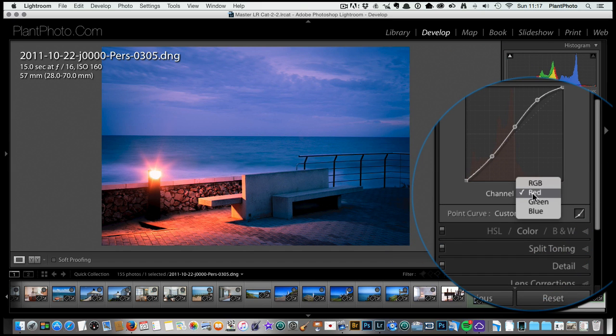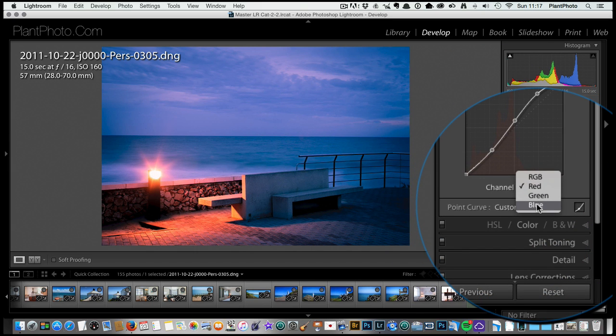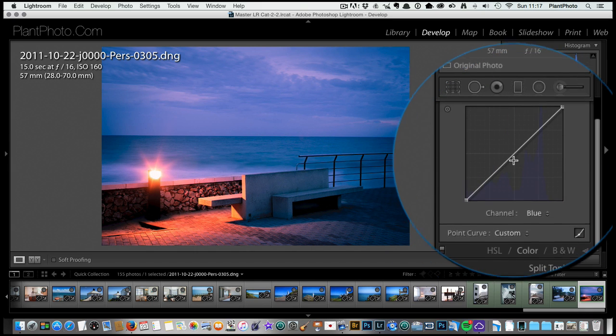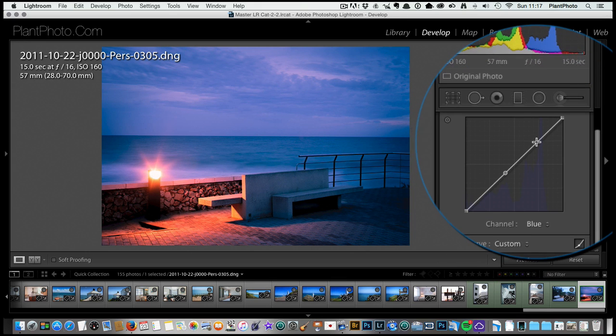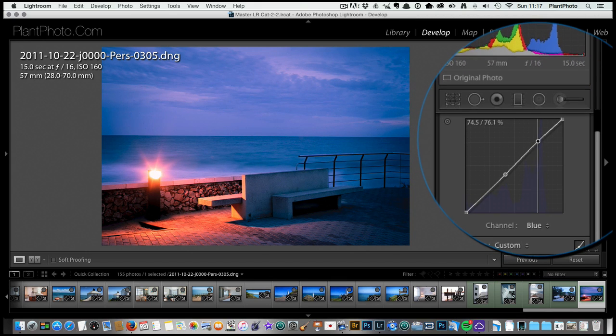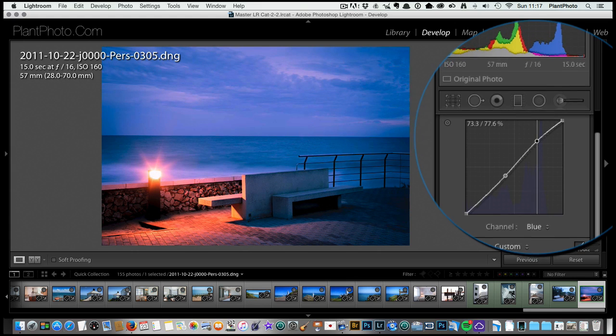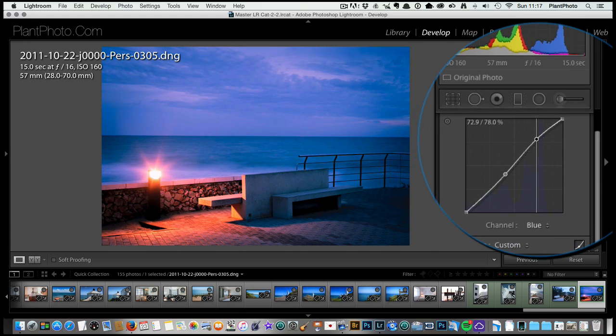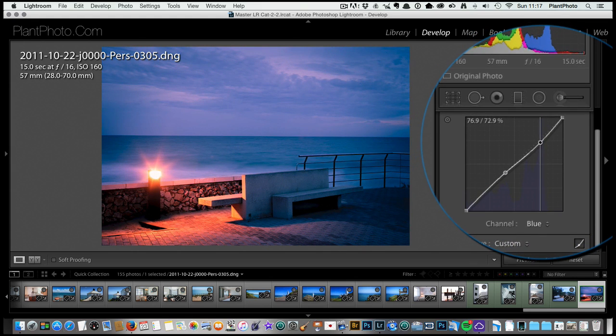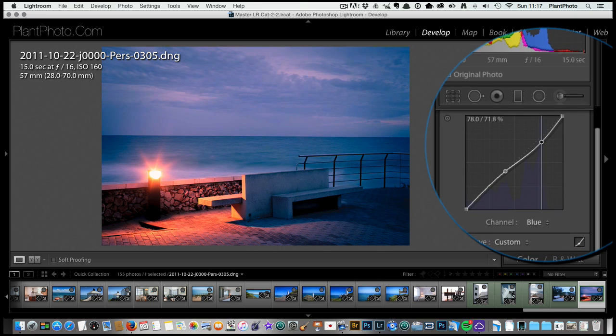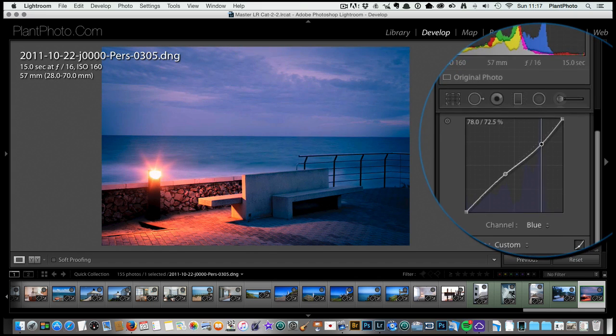We can go to the blue channel if you want to, and let's say we want to do the same here but add a little bit more yellow to the highlights. Do the same thing. I'm going to pull this one up and you'll see—sorry, pull it down. Bring that up, it's adding blue; pull it down, we'll add a bit of yellow. You can see that sky's going a bit more yellow and less blue.